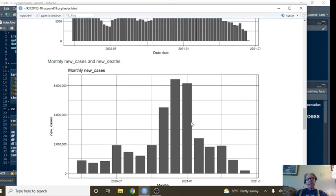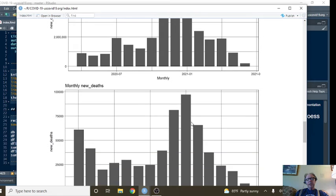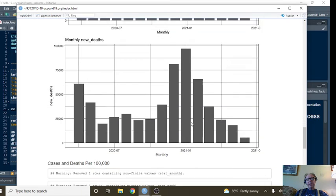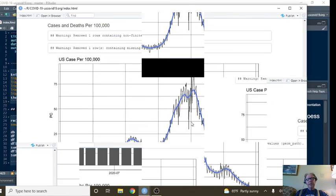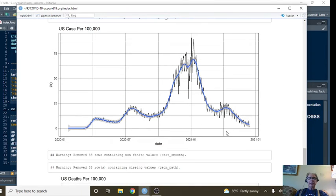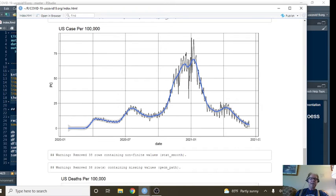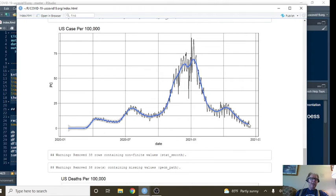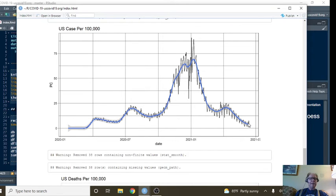Monthly cases, monthly deaths. What this shows us is the number of COVID-19 cases per 100,000 people in the U.S. And if this is 25 and this is 12, then we can see on average for every 100,000 people in the U.S., 10 people have COVID-19.